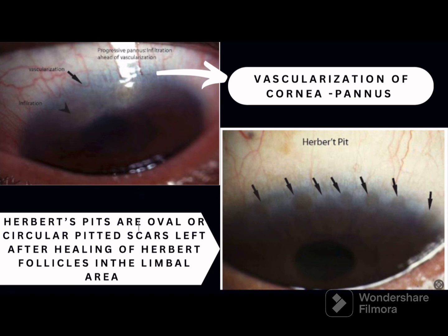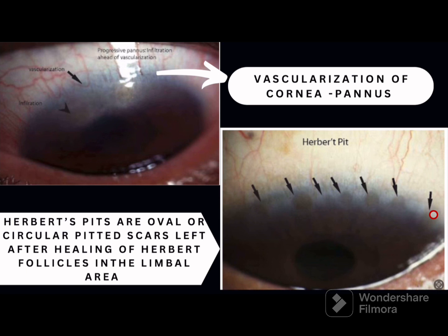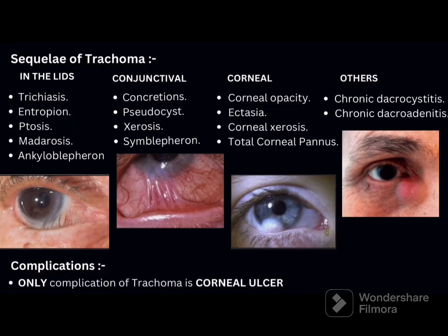Herbert pits are oval or circular pitted scars left after healing of Herbert follicles in the limbal area. They can be seen as small oval or circular pitted scars at the limbus.